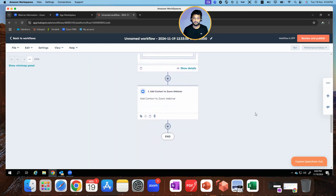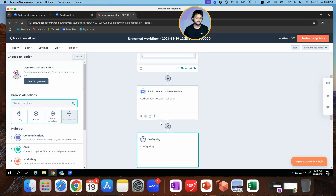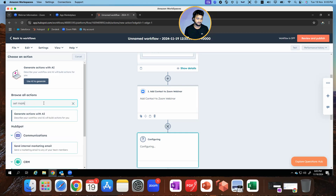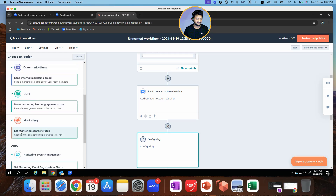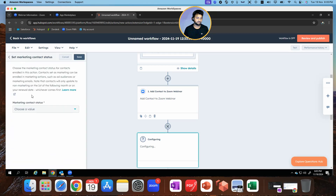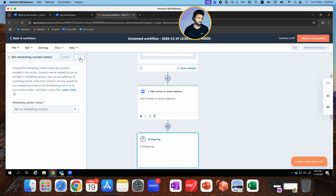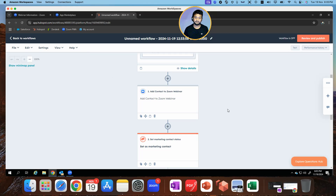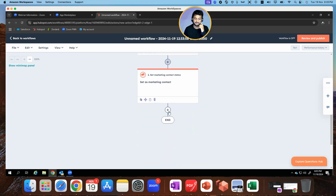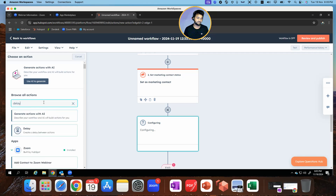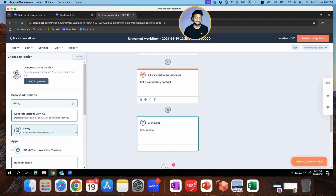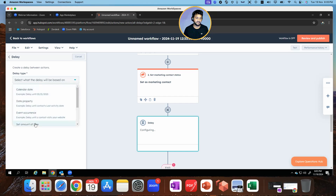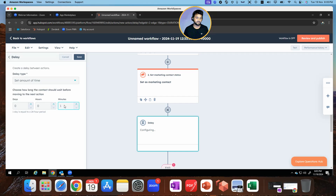Now for contacts to receive emails from HubSpot, they need to be marked as marketing contacts. Set up another action — search for 'set marketing contact status.' So whenever a contact is registered, it should be marked as a marketing contact. Click save. You can even add certain delays between your triggers. Let's say I want to add a delay of one minute between this trigger and the next one, which would be email — time-based, set to one minute.